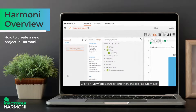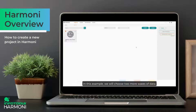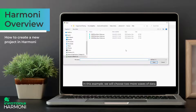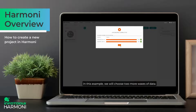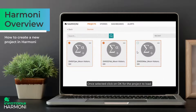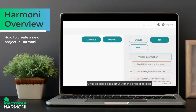Click on View, Add Sources and then choose Add Remove. In this example we will choose two more waves of data. Once selected, click on OK for the project to load.